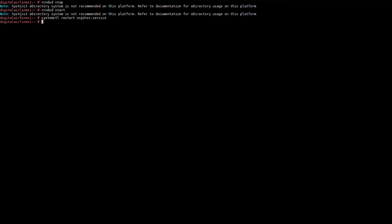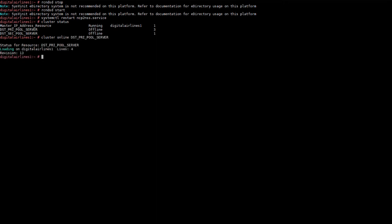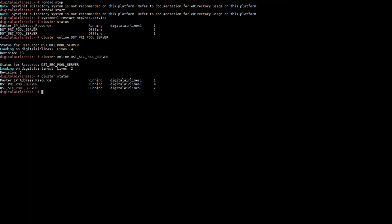In the OES server command line, let's check the cluster status. For the changes to take effect, online the DST primary pool cluster resource. Also online the DST secondary pool cluster resource. Verify the cluster status. Both primary and secondary cluster pool resources are now online.